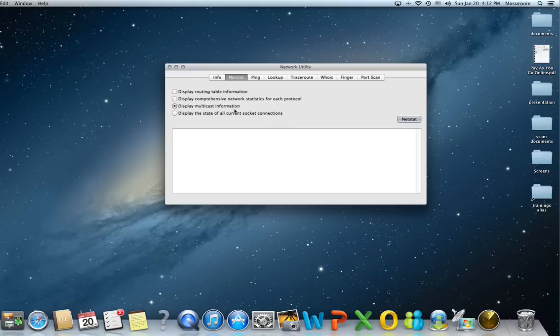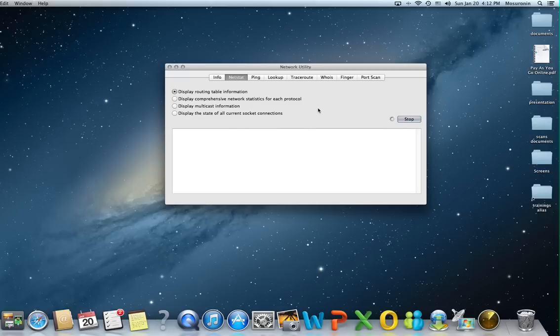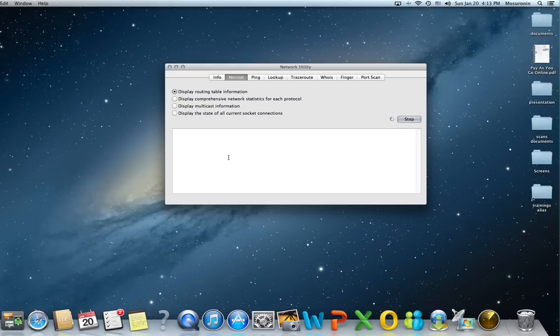The second tab is netstat. Netstat can display a lot of information. You can display the routing table information for example. You hit netstat and it's going to show a breakdown of your routing table information. That means whatever routes your computer has stored, meaning the path to take to a specific computer or website or IP in your network is going to be shown here.